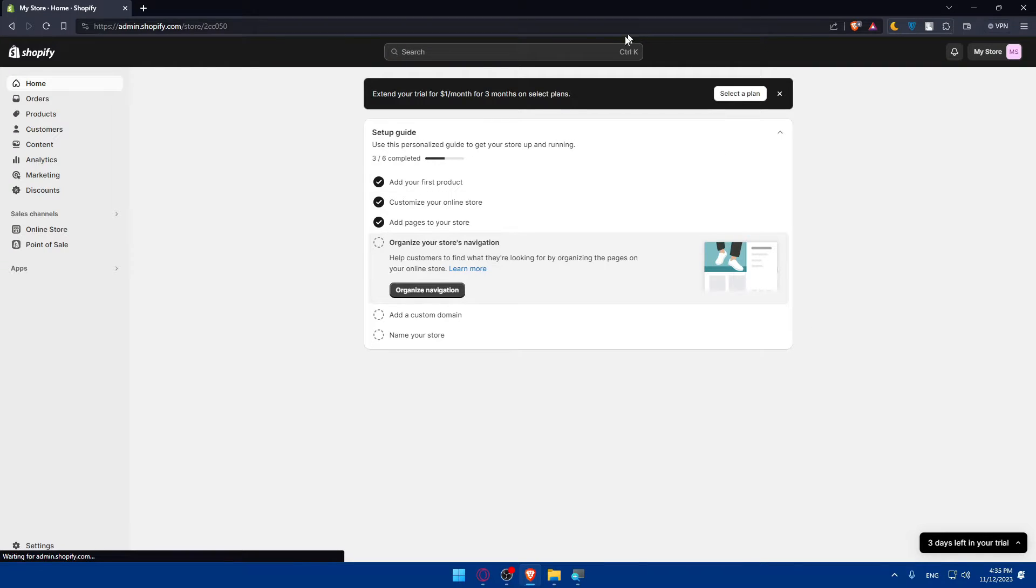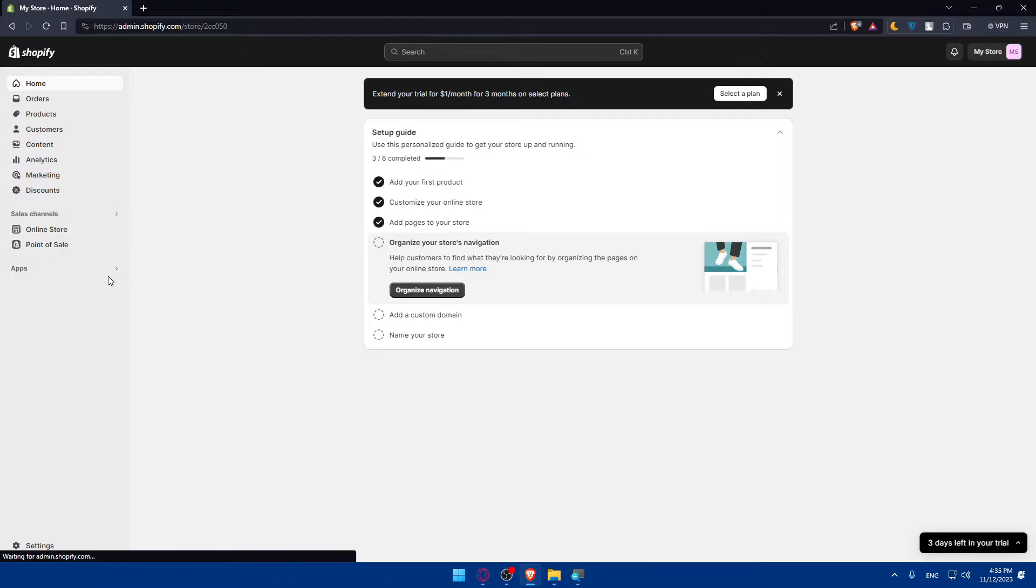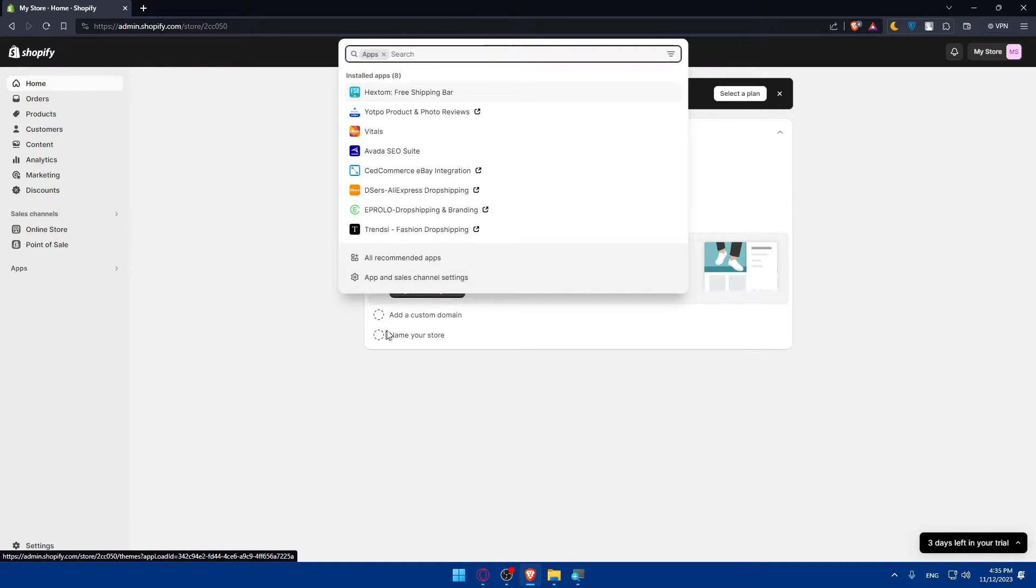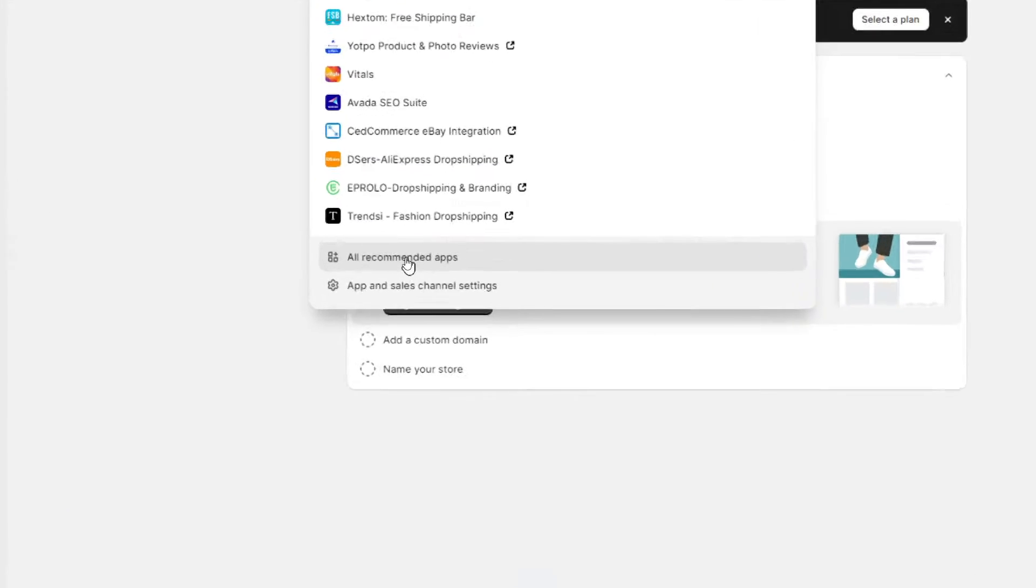So once we are here, just go to this left panel because what we want to do is simply visit the Shopify app store. Go to this left panel, click on apps, and here make sure to click on all recommended apps.